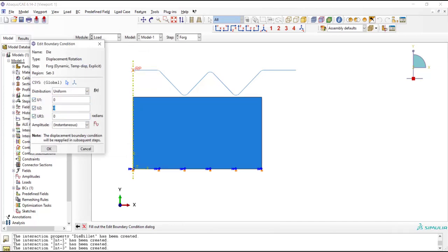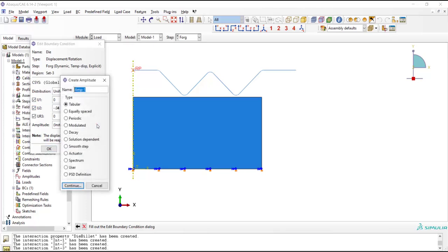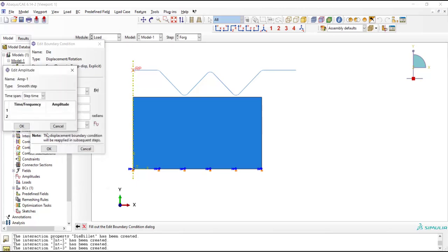We should create an amplitude for die movement. We define a smooth amplitude, and the amplitude is zero at the beginning of the step and is one at the end of the step. This amplitude will be multiplied by the load magnitude.